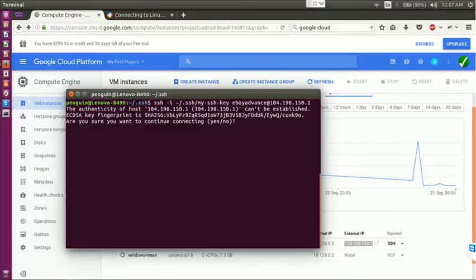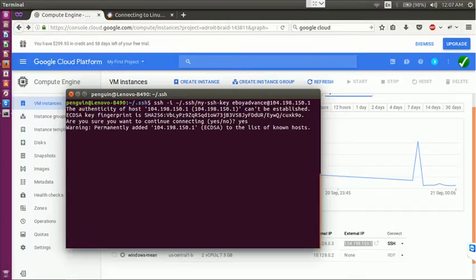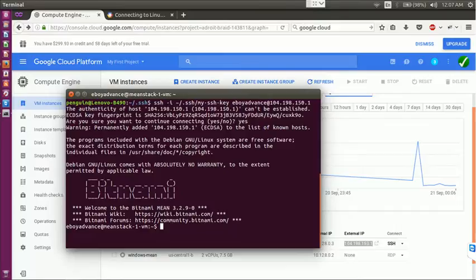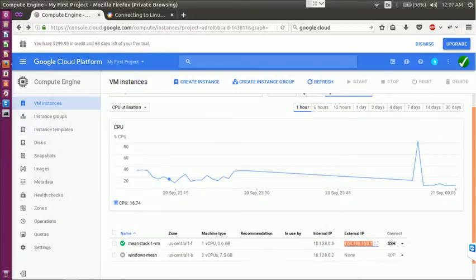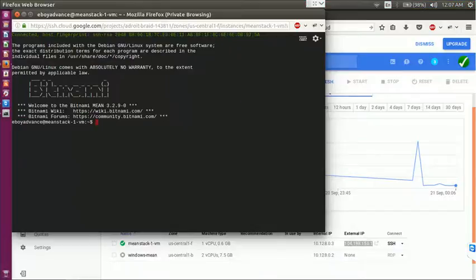Now it's confirming whether you want to connect, we just give yes. So I am now inside the Google Cloud Platform. If you want to verify it, I can create a file here.